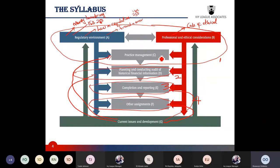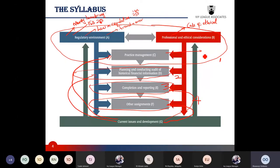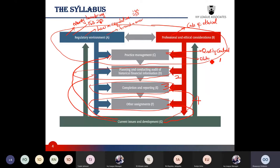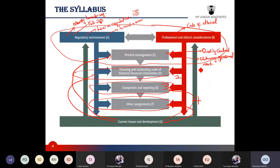Practice management covers how to run a commercially viable firm while complying with ethical codes, regulatory requirements, and technical standards. The focus is on quality control policies and procedures that firms typically have in place, and every other area relating to obtaining professional work — such as regulations regarding advertising, changes in auditors, and preconditions for an audit.